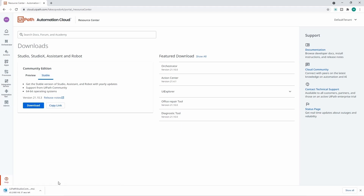The download of the Ypath installation has started, so let's wait a bit. The download has finished, so let's execute the file to start the Ypath Studio installation.